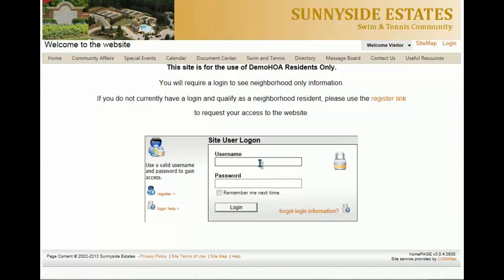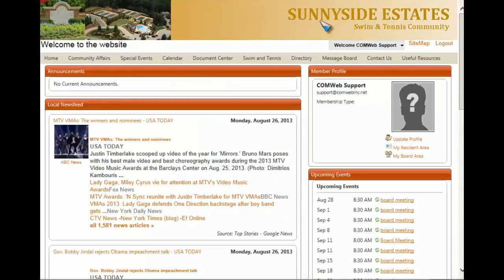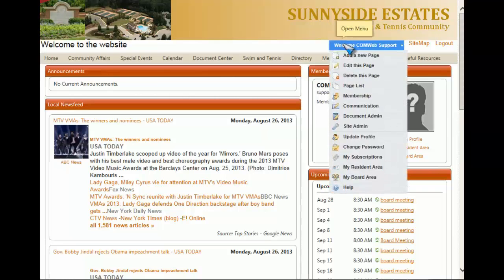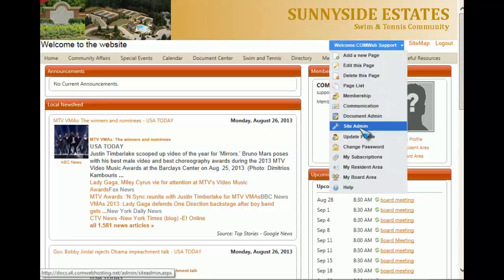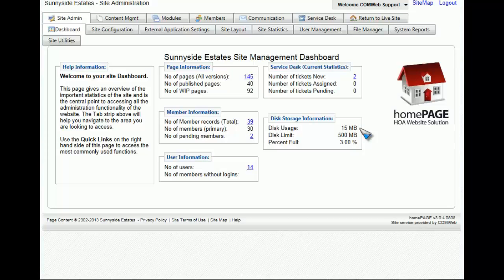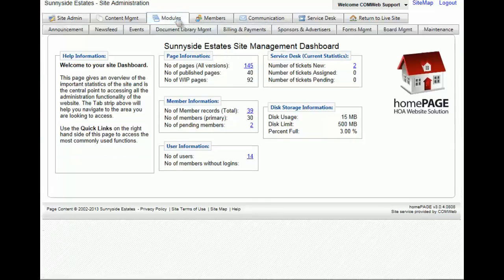You'll then put in your credentials to log into your website. Once your internal homepage loads, you will go to the welcome drop-down menu and select site admin. From here, you're going to select the modules tab and then events.